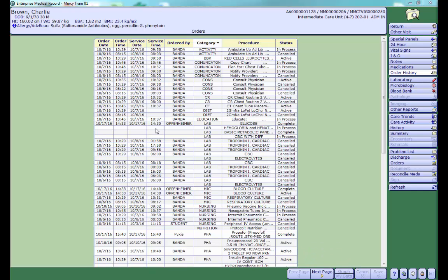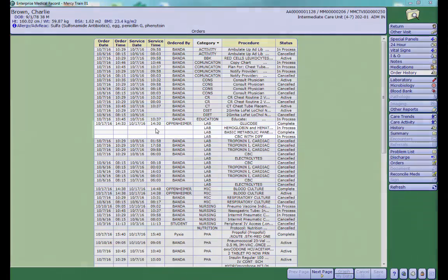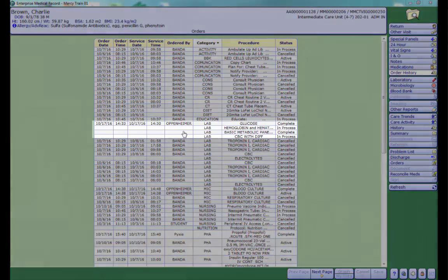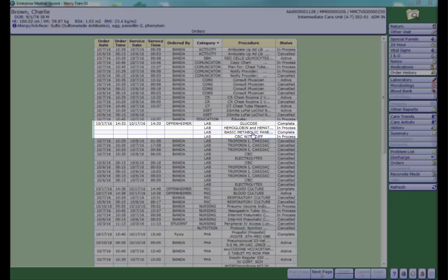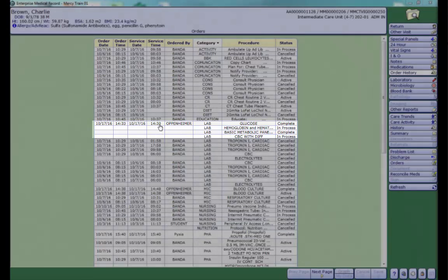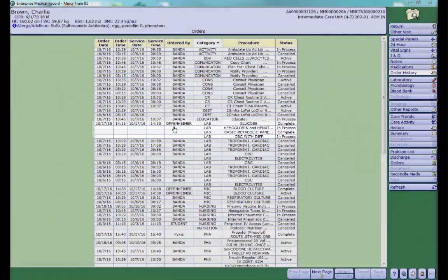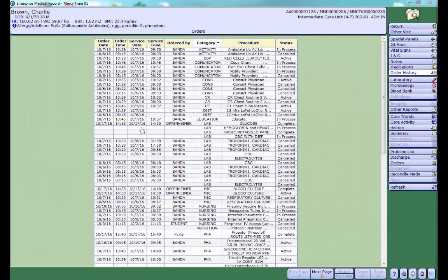If a cell is blank, it means the orders were placed into the system at the same time. For example, all of these orders were placed by Dr. Oppenheimer during the same order entry session and for the same service date and time. The Order Date and Time is when the order was placed or filed. The Service Date and Time is when the order should be carried out.